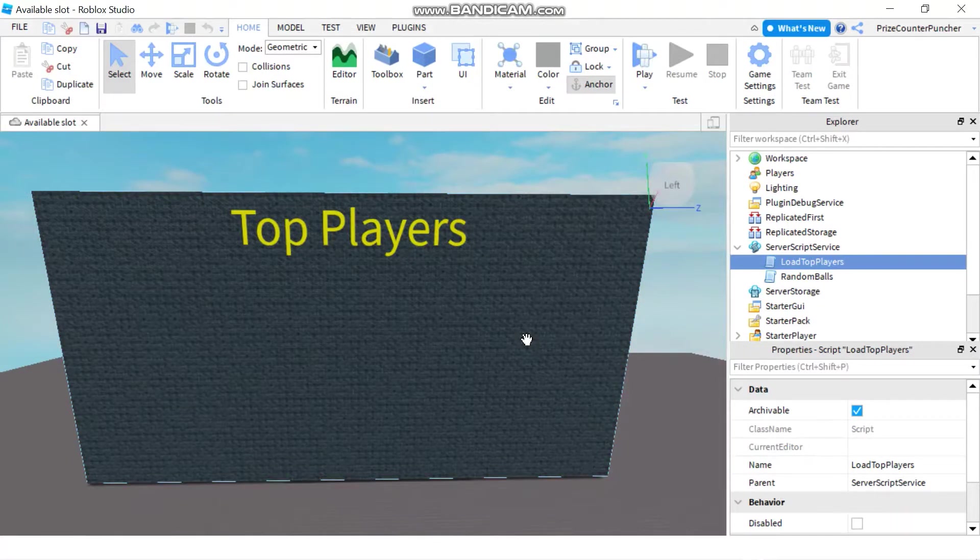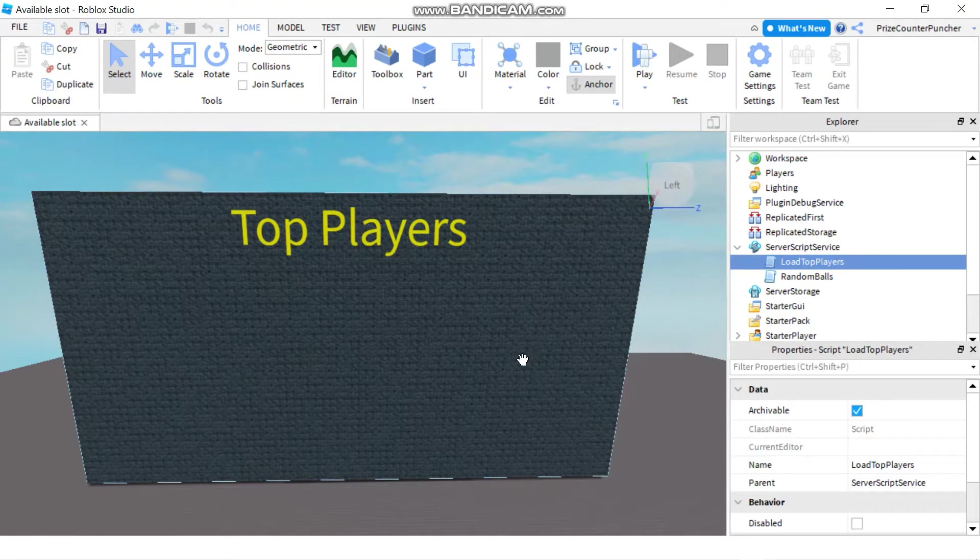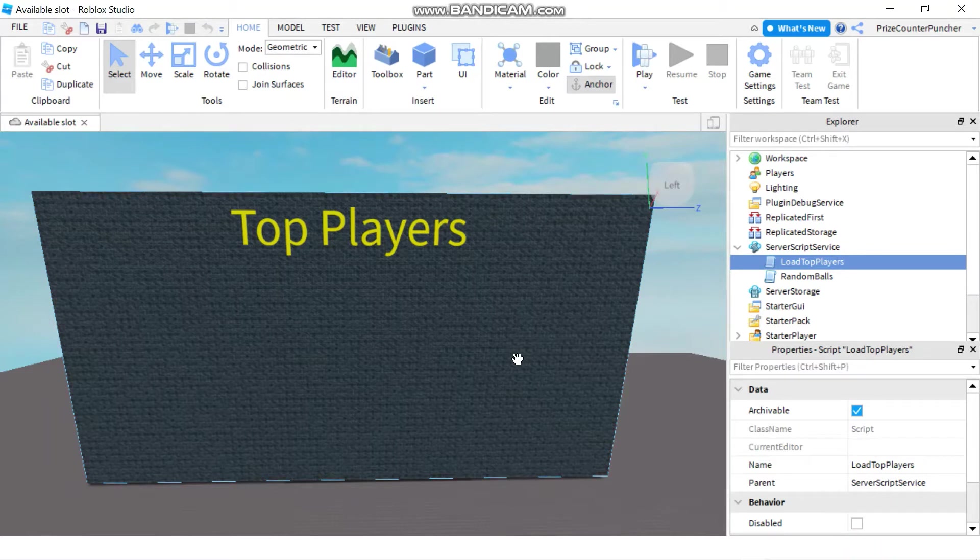Hello everyone and welcome back to another Roblox Studio tutorial. In today's lesson, we're going to learn how to map our array data onto objects in our games.